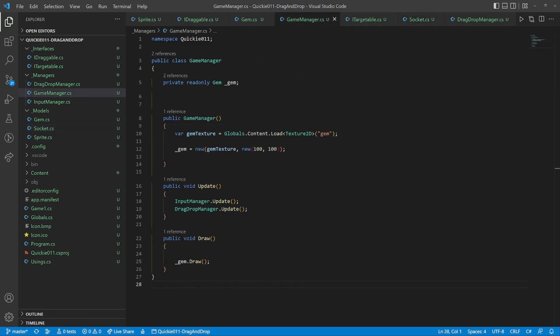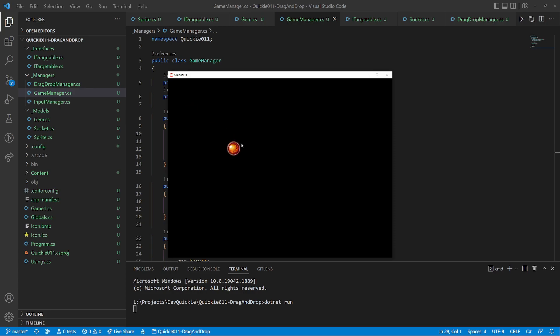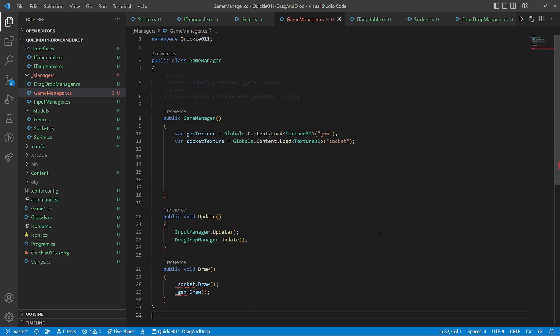We are back in the game manager to prepare for another test. Instantiate a socket and call its methods. And we are ready. When we drop the gem near the socket, the gem snaps to its position. Great.